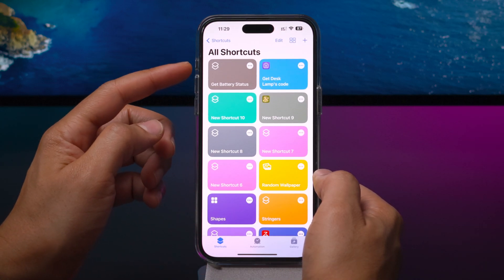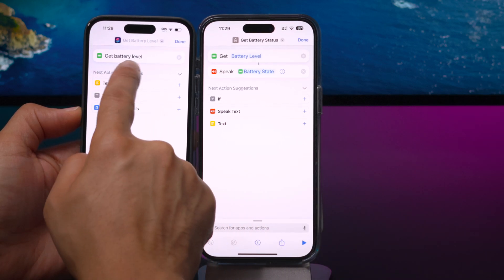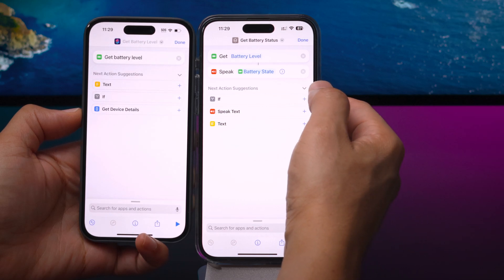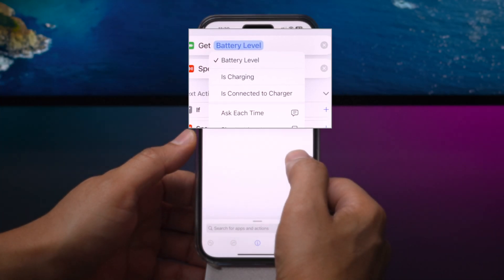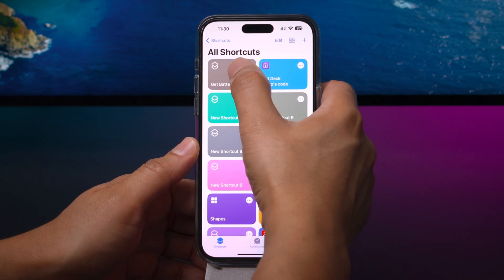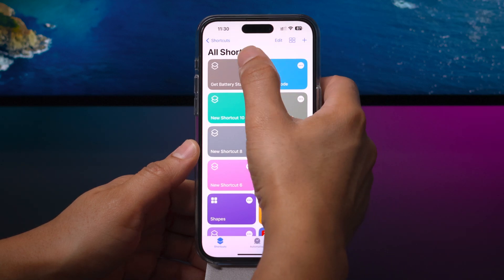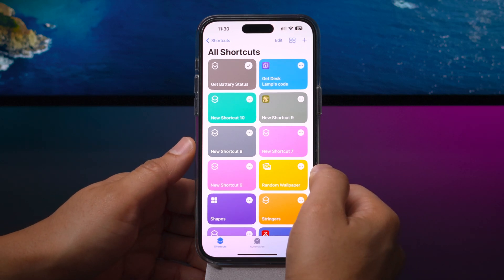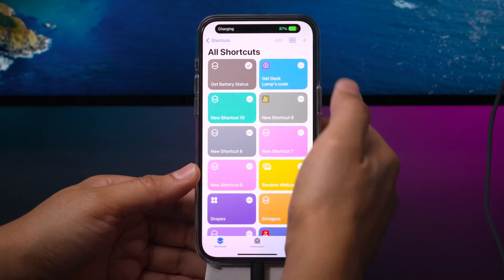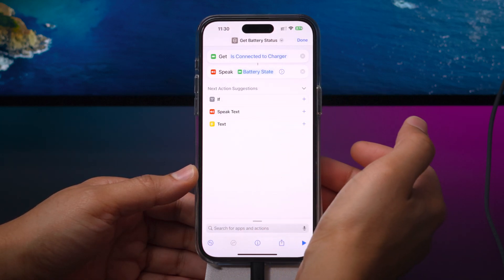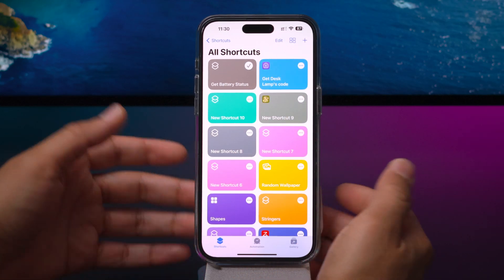There's also a new shortcut battery level action variable. In this shortcut using the battery level action, comparing to iOS 16.1 you see no variables for get battery level. But here in 16.2 beta 3, you get two additional configurable variables: battery level and then is charging or is connected to charger. Testing battery level returns 87, which corresponds to the current battery level. Changing the variable to is charging and plugging in a lightning cable — hopefully soon to be USB-C for the iPhone 15 — confirms yes, it is charging. Changing to is connected to charger also returns yes; unplugging it returns no.